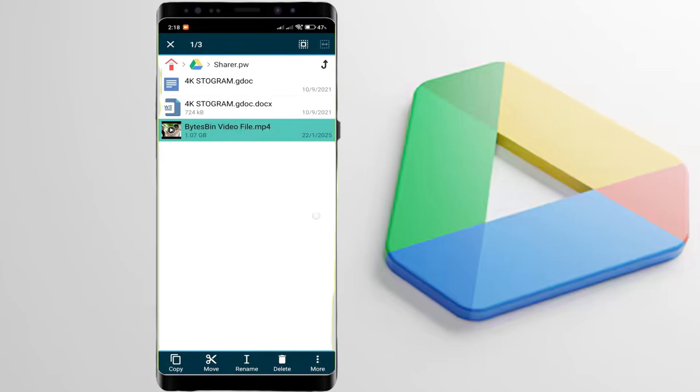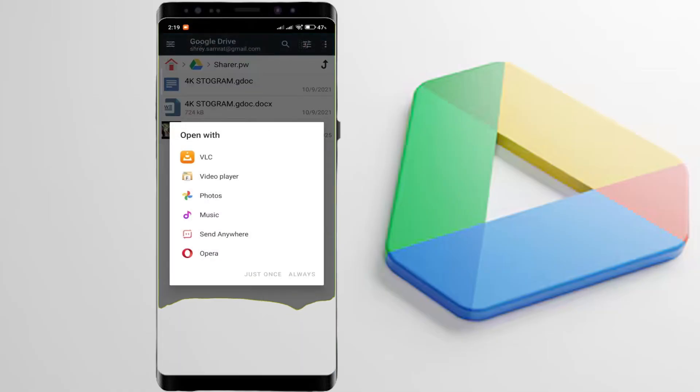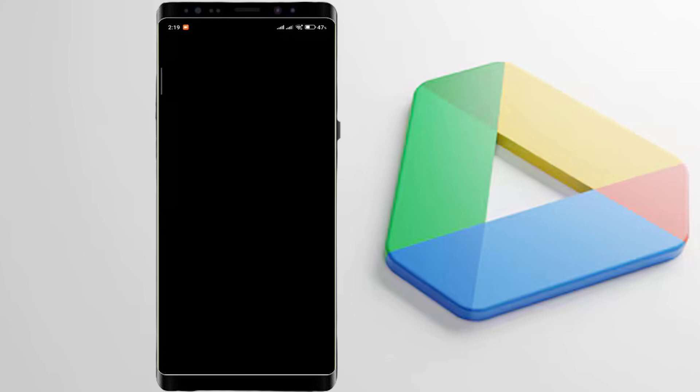Now again, long press on the video, click on more options, and click on open with. Now select VLC from the options. The video will instantly start playing directly without download.